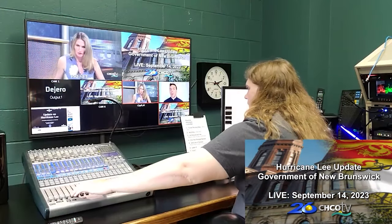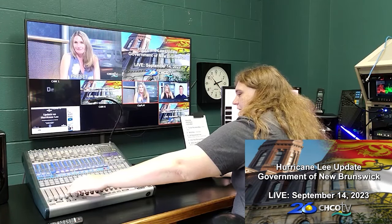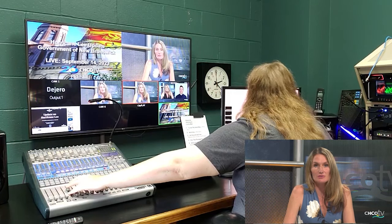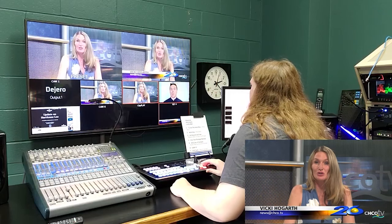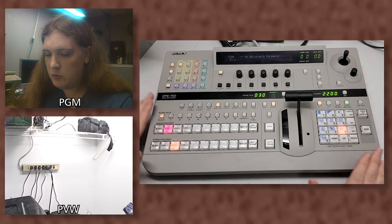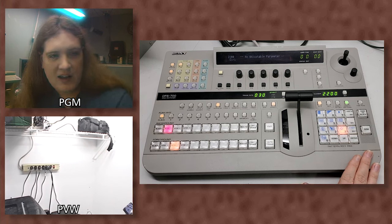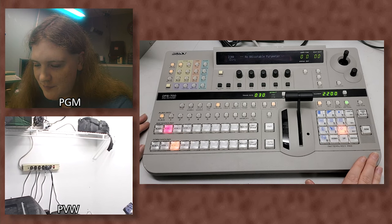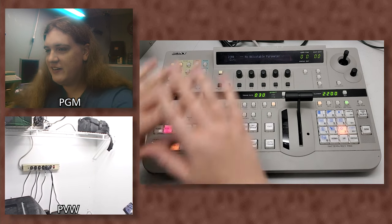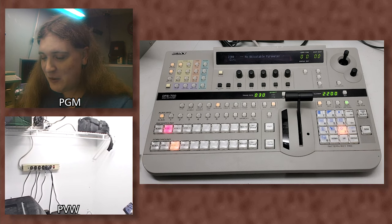Modern switchers give you what's called a multi-view output — it's an SDI or HDMI output you put into a monitor, and the switcher generates the program monitor, the preview monitor, and monitors of all your inputs all on that one screen, which is very nice. Old school switchers like this one do not have a multi-view output, which is why I actually have separate PVMs. I can see all my cameras already, so I keep a wide shot on the preview and I'm just hot punching between the three cameras.